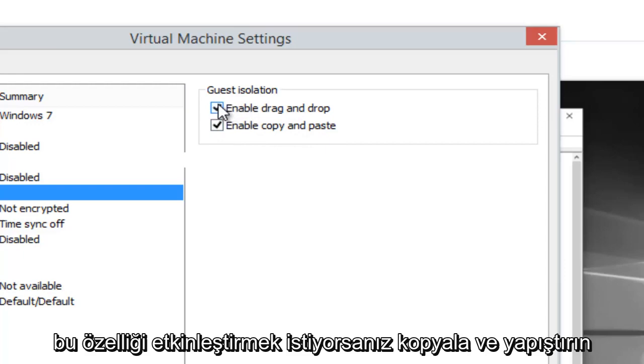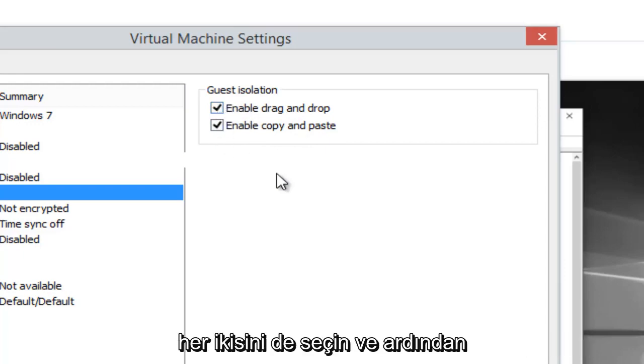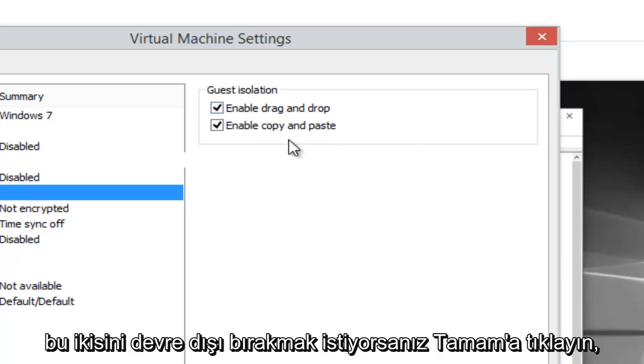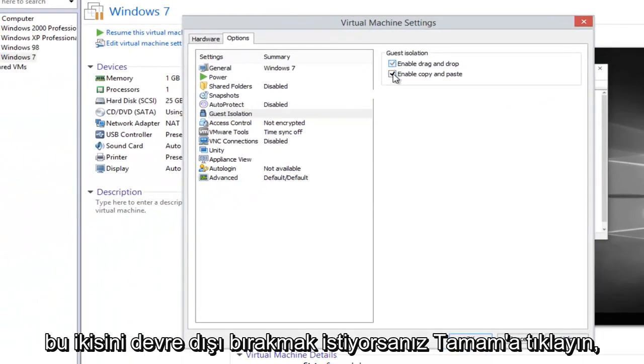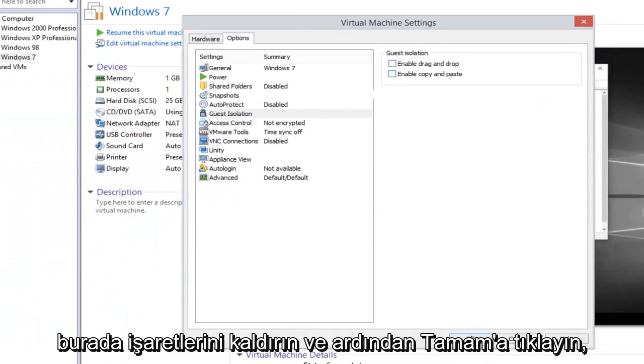If you want to enable this feature, select both and then click OK. If you want to disable these two, just uncheck them here and then click OK.